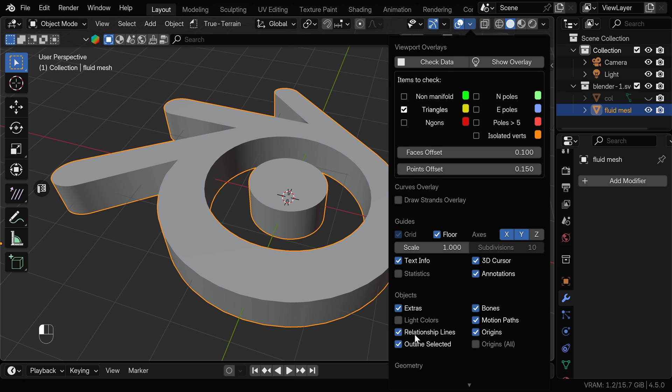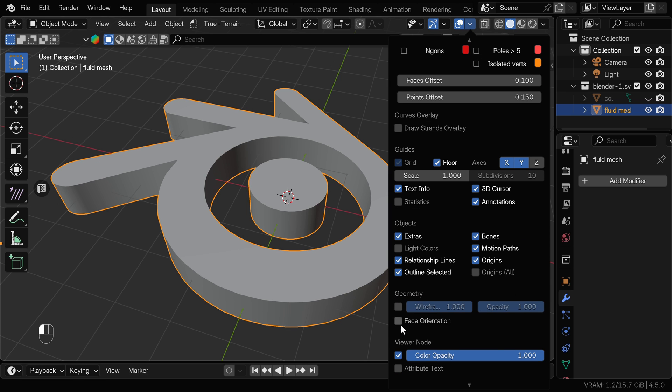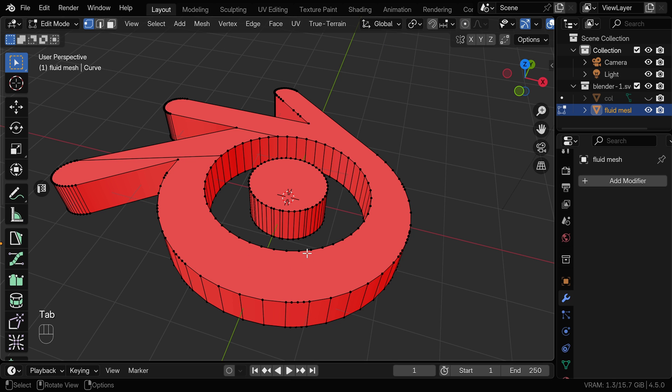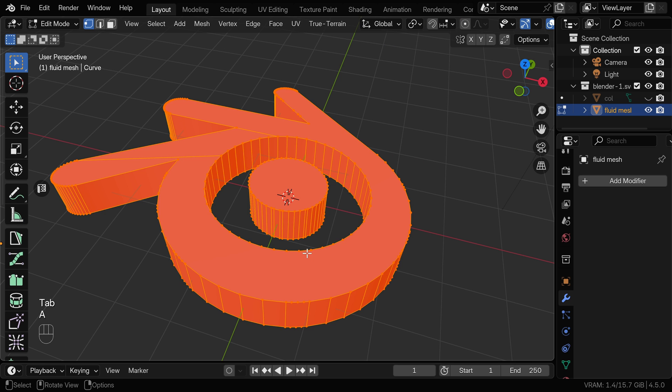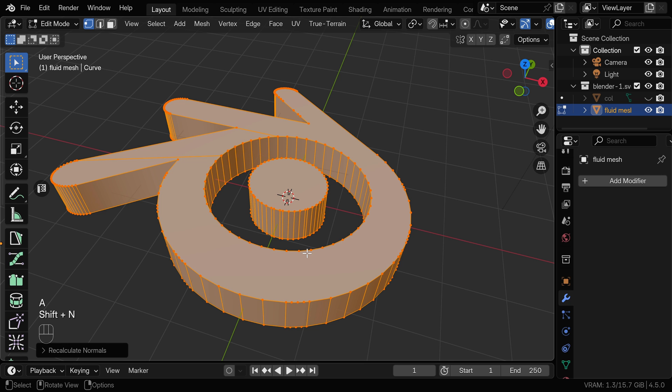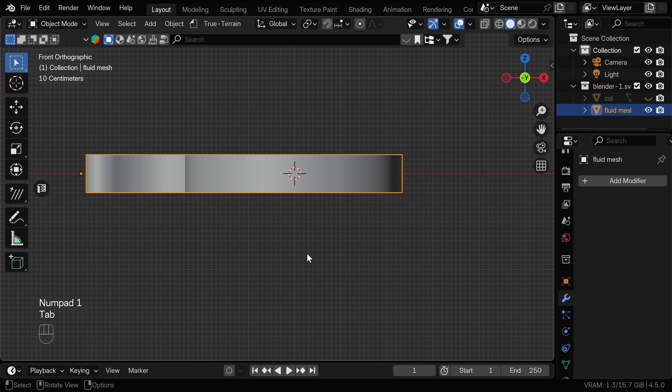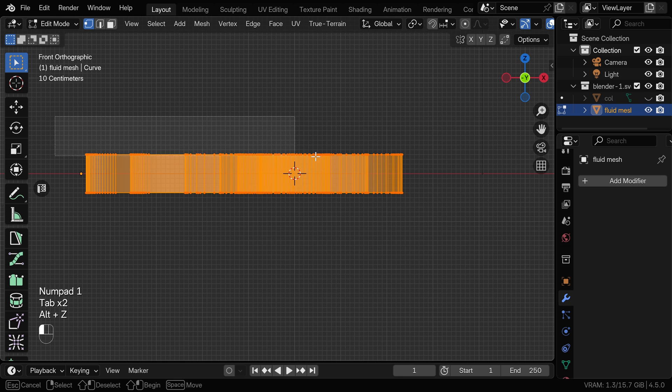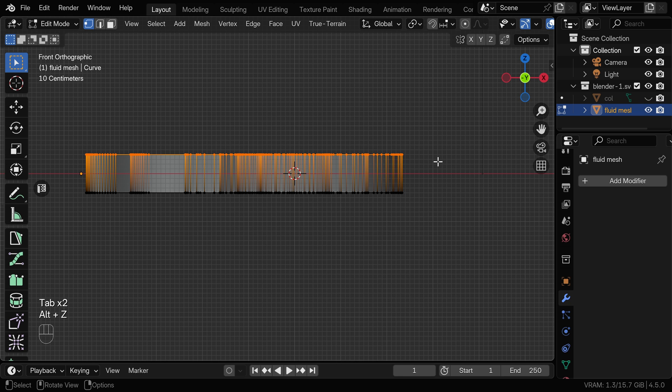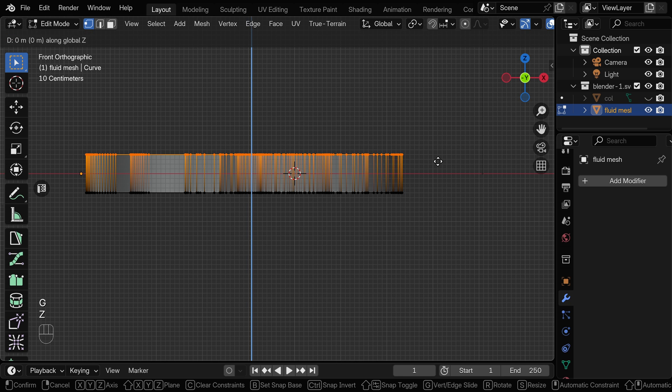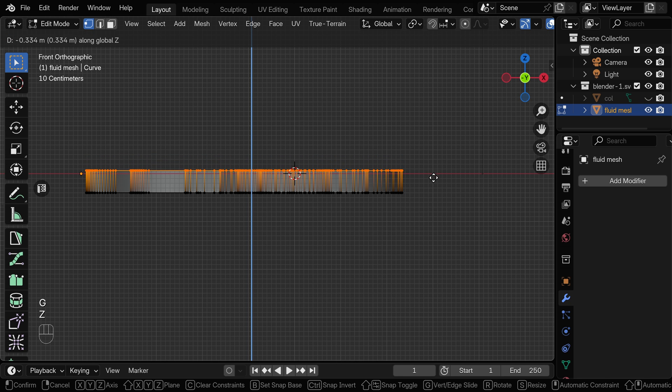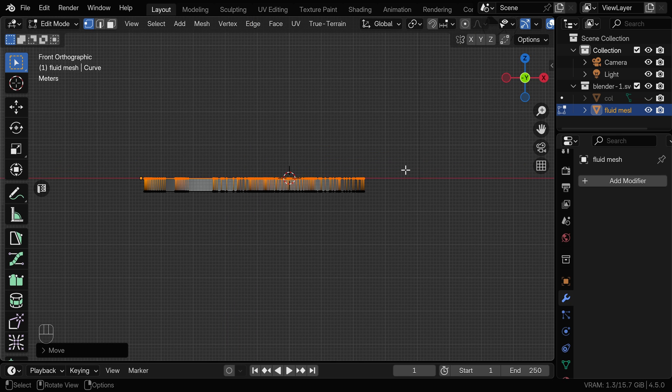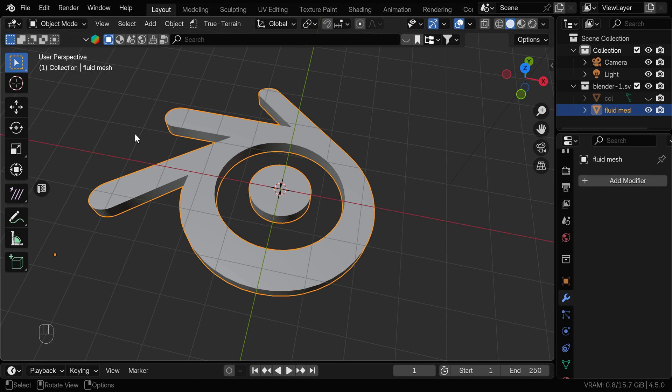And we can go here and turn on face orientation. As you can see, normals are inverted for this mesh and we can fix that by going to edit mode, selecting everything by pressing A and we can press shift N and this is going to recalculate the normals. We can also lower the height of this mesh as we don't need fluid to be this thick. Something like this.